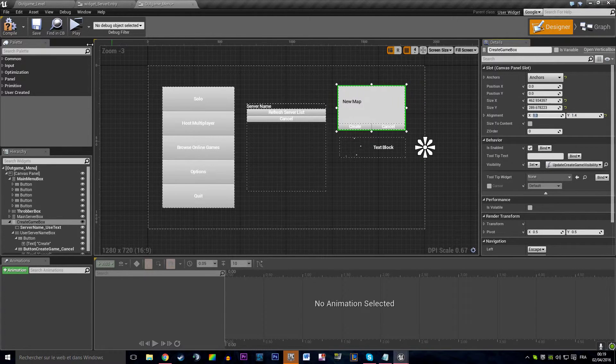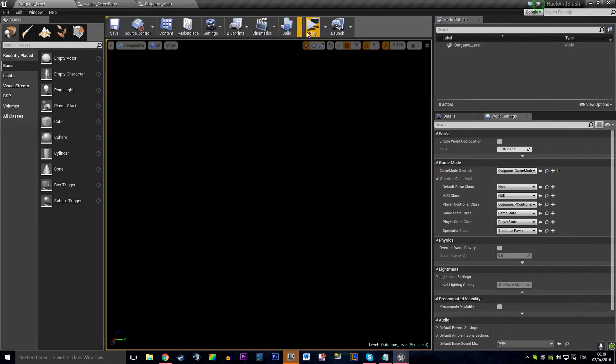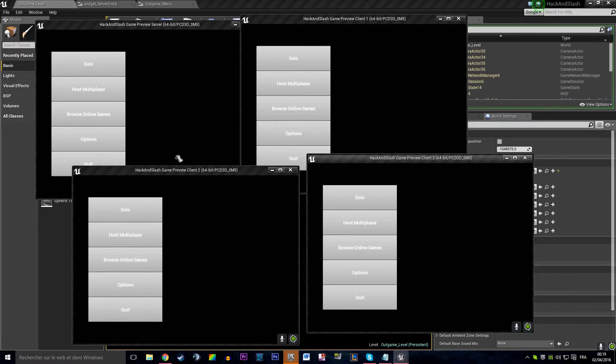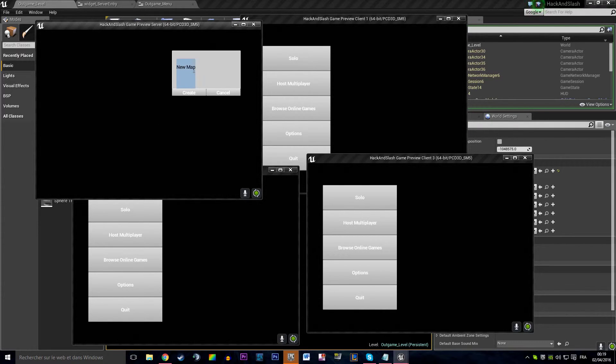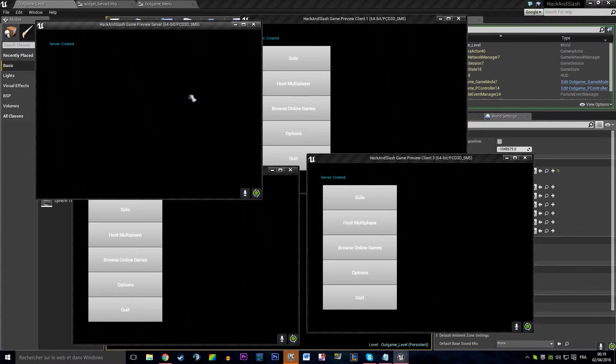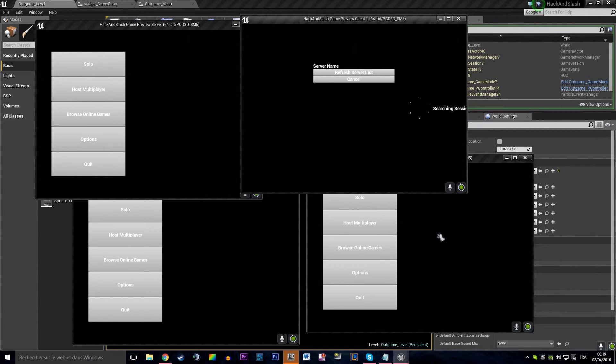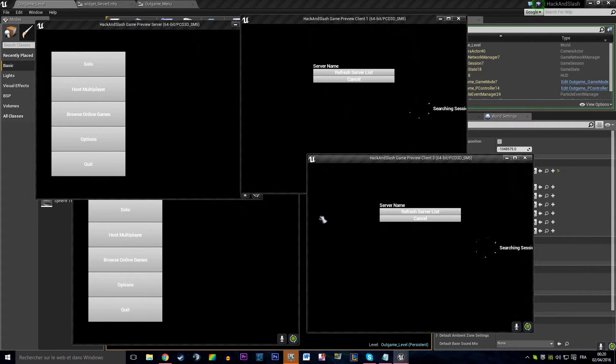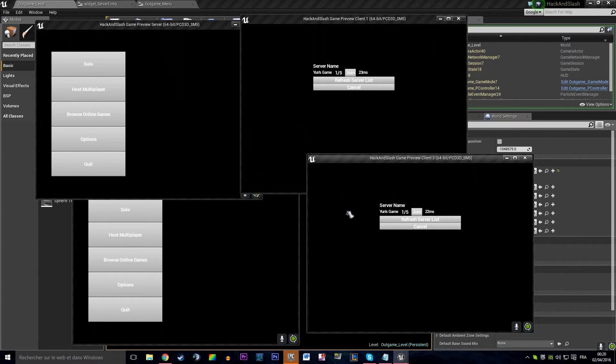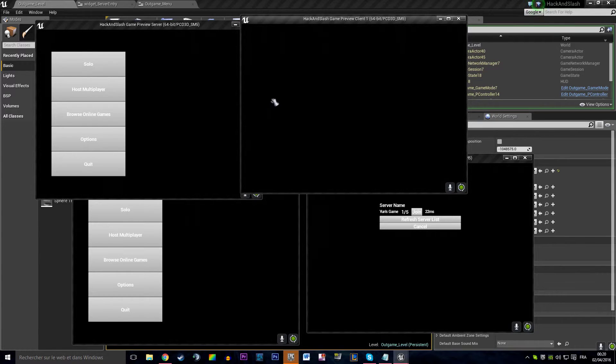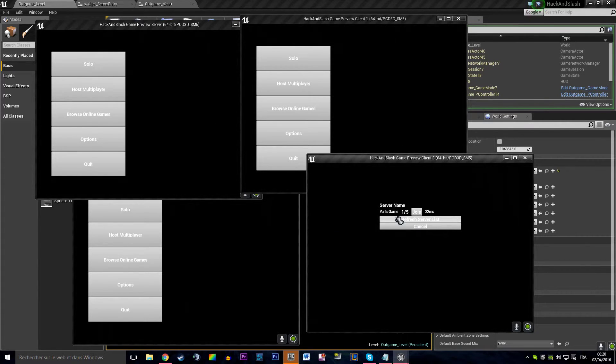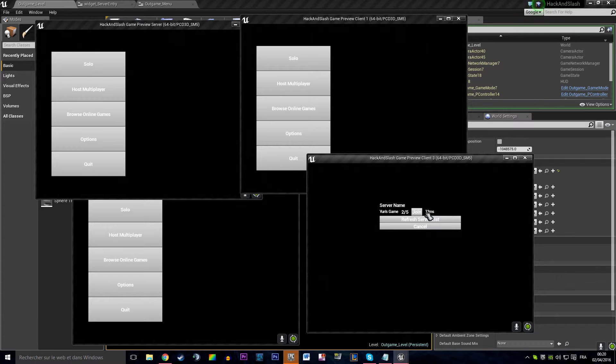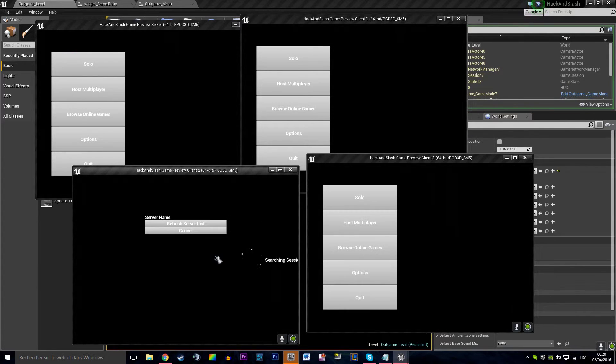We're back at testing features. I'm hosting a game called Yun's game. There's one player. This one is going to join the server, he's joining. This one is going to refresh the server list, it's searching and it's refreshing properly. We can join, that's wonderful.